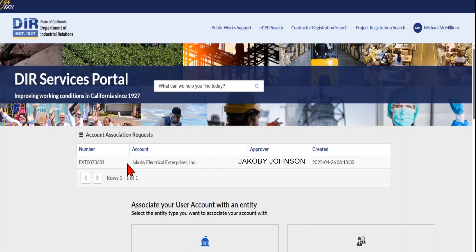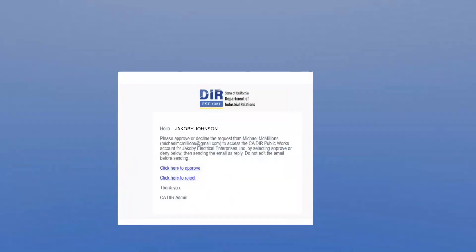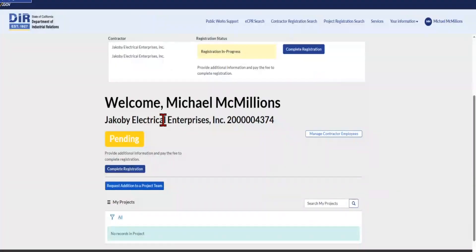Here is a sample of what that email will look like. The approver will need to click the link to approve you, and an email will auto-generate for the approver. They'll simply click Send and the system will approve your request to link to the business. Afterwards, once you log back into the system, you can now see your dashboard displaying your username, the contractor you link to, and your PWCR number.